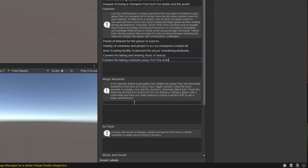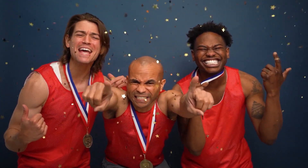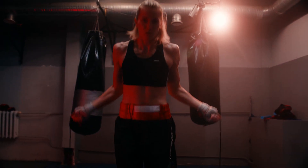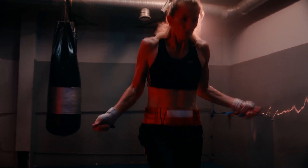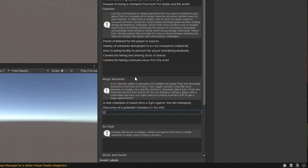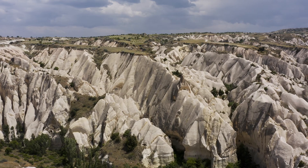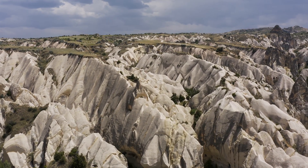Magic moments are the key memorable highs of the game. When we win, a new champion is found and wins a fight against the old champion. There's also the discovery of a potential champion in the wild, and the discovery of a new point of interest to share socially.